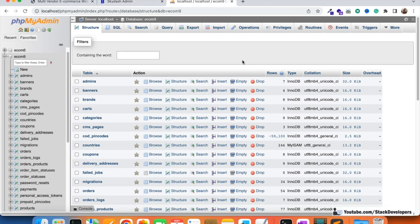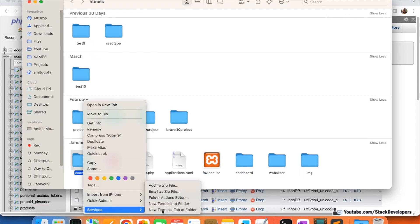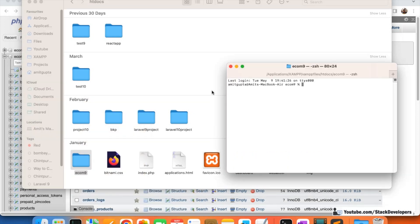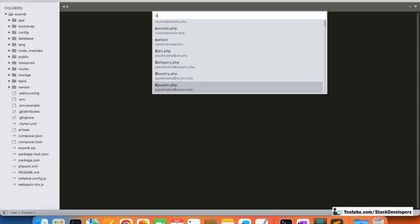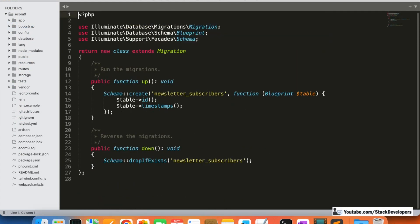First thing is we are going to create the table and add a few sample emails with the help of a seeder. We are going to create the newsletter_subscribers table with the migration command — we could also use phpMyAdmin, but we'll use the migration command. So here I am running: php artisan make:migration create_newsletter_subscribers_table.